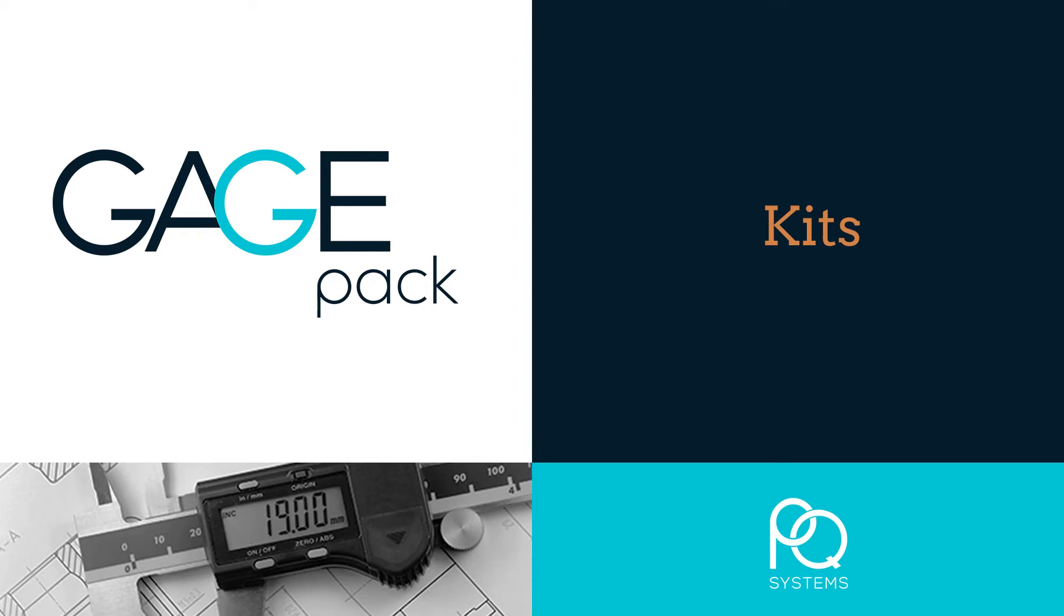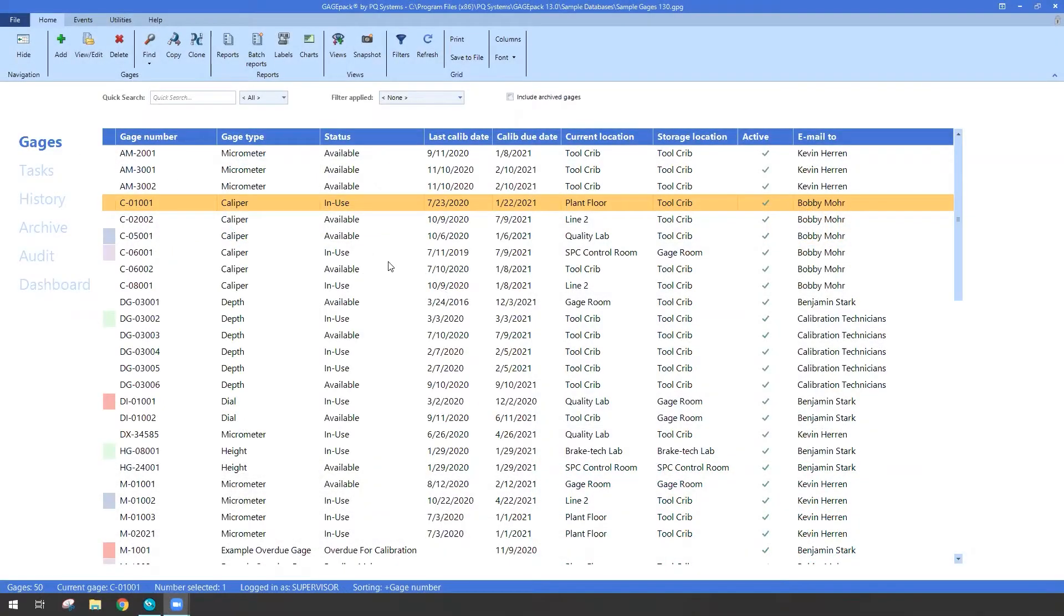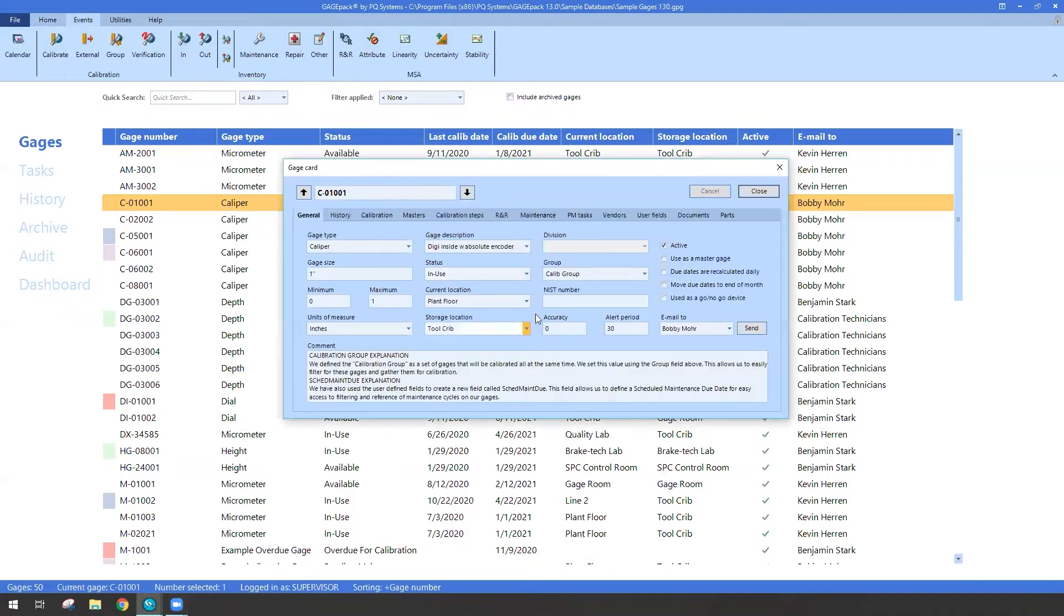Hello. This video is to explain how gauge kits can work inside of GagePack 13. GagePack has had the capability to work with something called groups in the past.